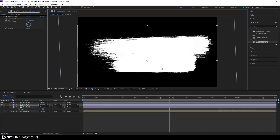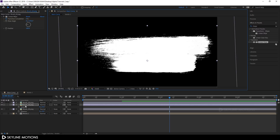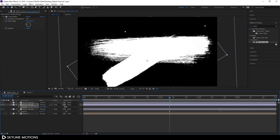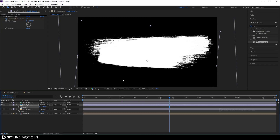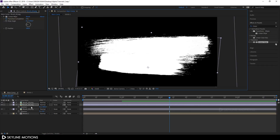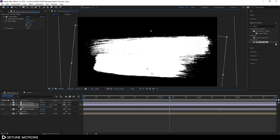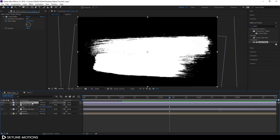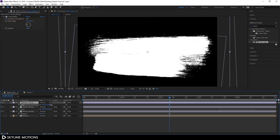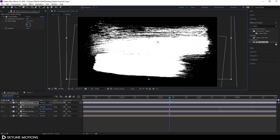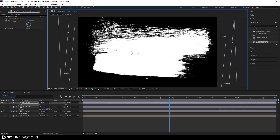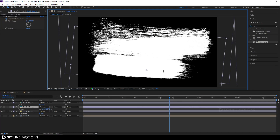Rotate brush 2 by 180 degrees — hit R for rotation properties and set the value to about 180 degrees, then place it. Hit S to bring out scale properties and scale it up a bit. Now select brush 3, hit S for scale properties, scale it up a bit, set its position, then hit R for rotation and rotate it into place. Select brush 2 and set its final position.